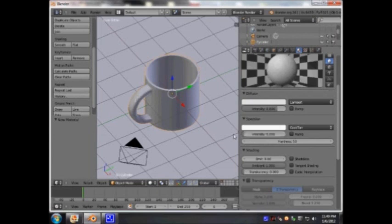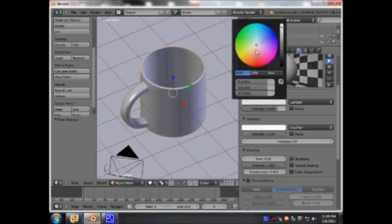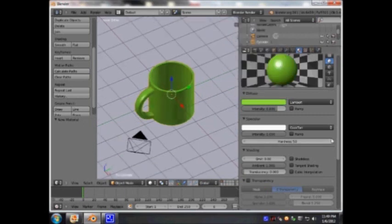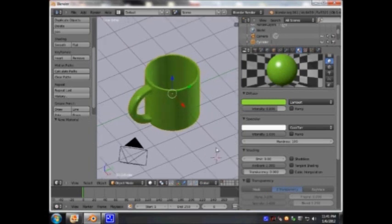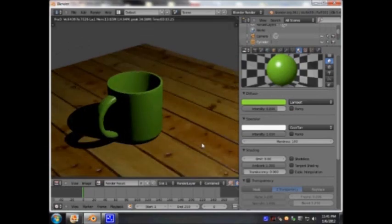If I turn this down, that shiny part is gone. If I turn it up, that shiny part is there. I'm just going to give it a nice color — make it like a green color. Green, yeah. I'm going to turn up the hardness, make it 100. If I render this — let's see. Okay, that's it.